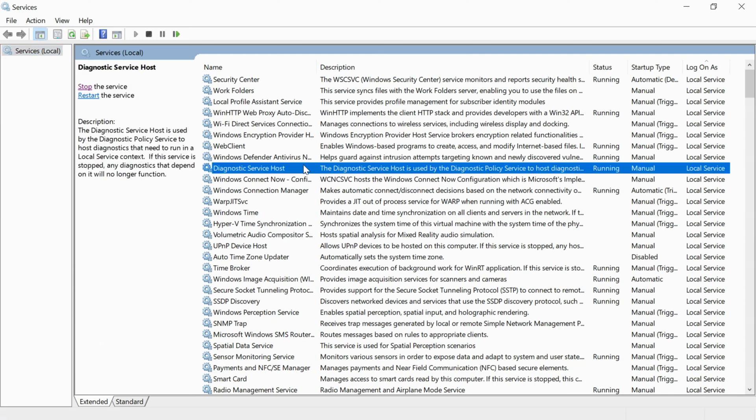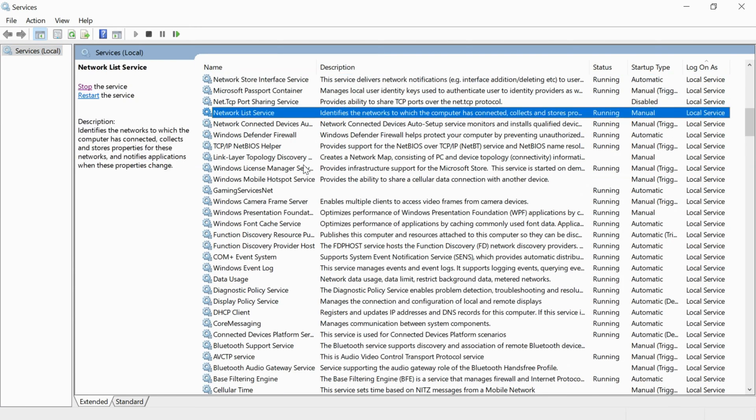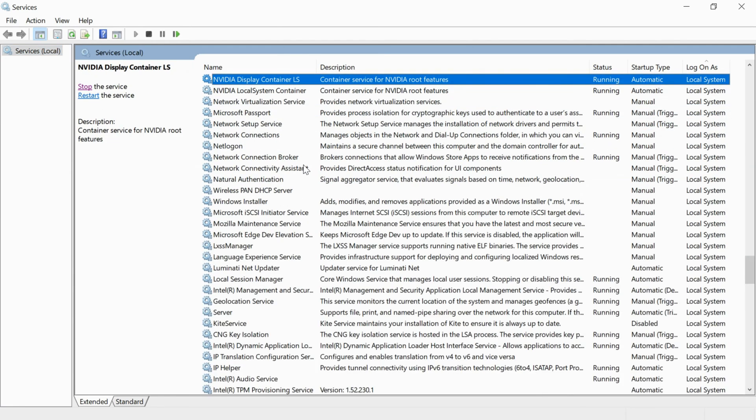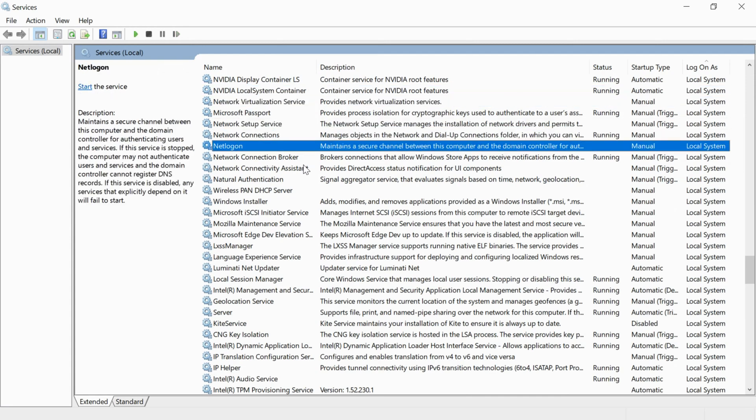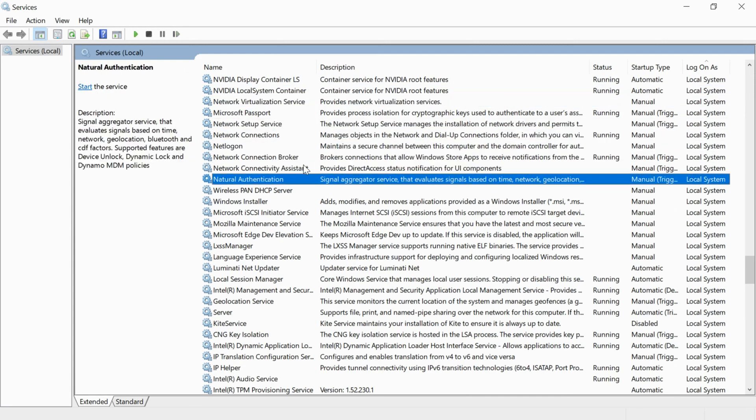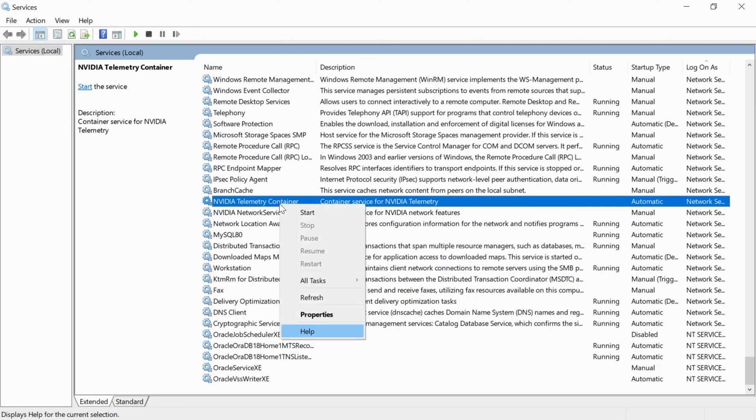Once the services window is open, scroll down and find NVIDIA services. It would be under N, so find NVIDIA Telemetry Services.